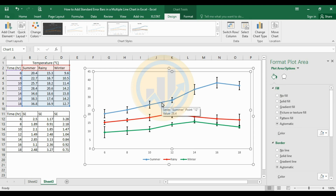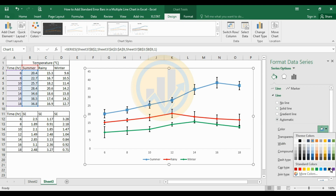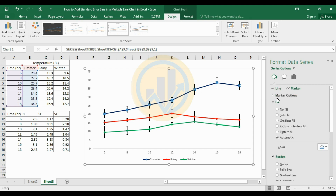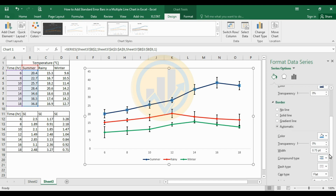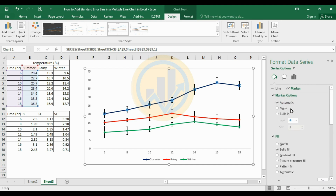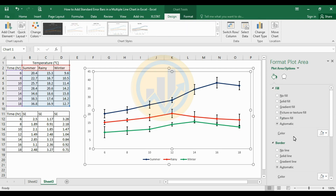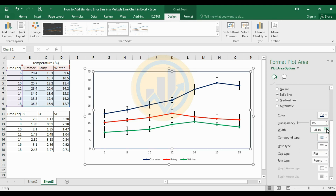Next, select the summer season line chart and change the line color to blue. Select the marker options, fill color blue, and the border also blue. Change the marker style to the built-in diamond shape, size 6. Then select the chart border, change the border color to black and increase the width to 1.5.